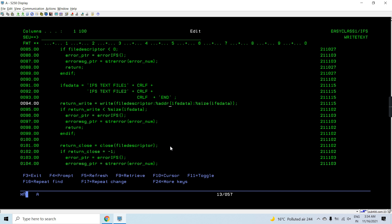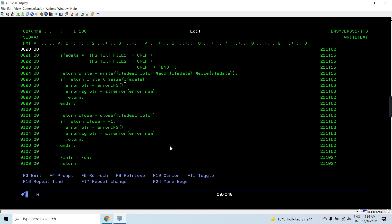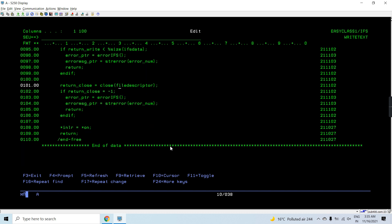We are writing this data by passing the address of IFS data, the size of IFS data, and the file descriptor obtained from the open API. If the write returns less than the size of IFS data, it means some data was lost. We again call the error handling API to get the error number and message, and return from the program. Otherwise, we close the file by passing the file descriptor. If the return from close equals minus 1, it means an error in closing the file, and we call the error APIs again to get the error number and message.